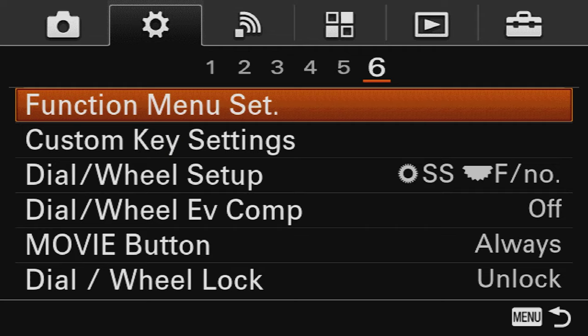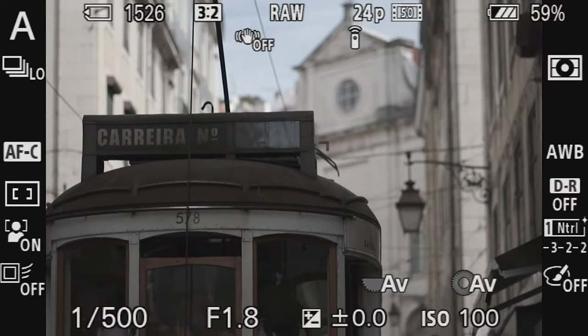EVF stands for electronic viewfinder, and why would someone need to record it? There are a couple of reasons: if you want to show your menu settings, talk about what the camera has, or simply show how you take pictures as I did in the POV video — showing what settings you use, where you focus, and so on. There are four different ways to do it, and each next one is a little more convenient and more expensive, though some don't require any investment at all.